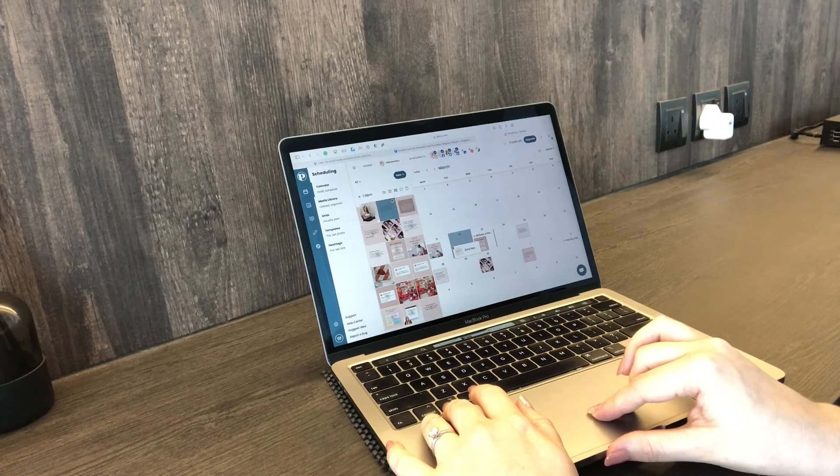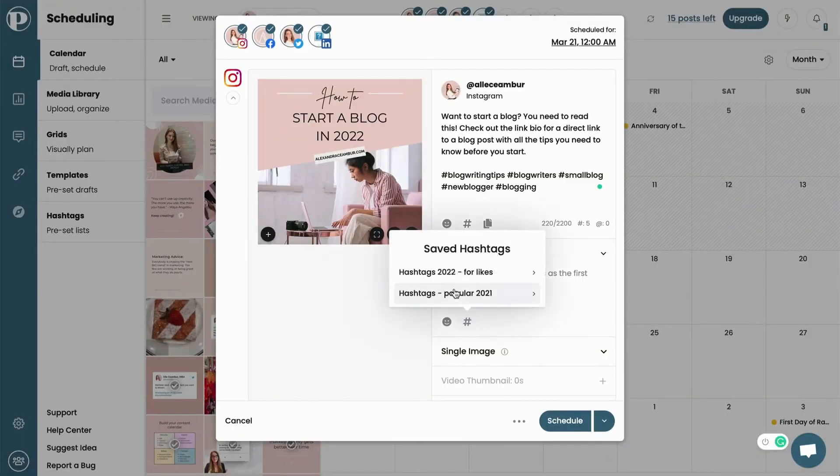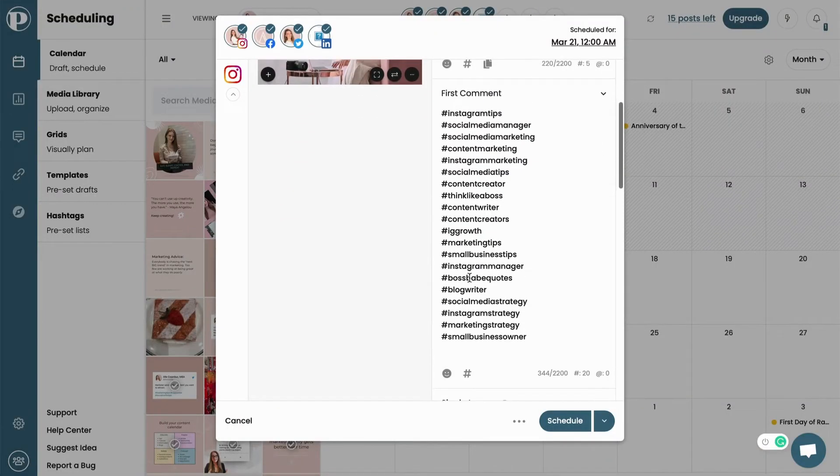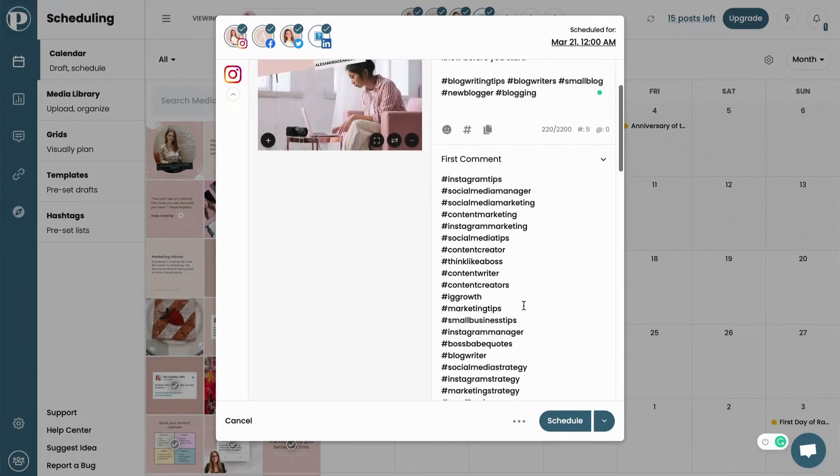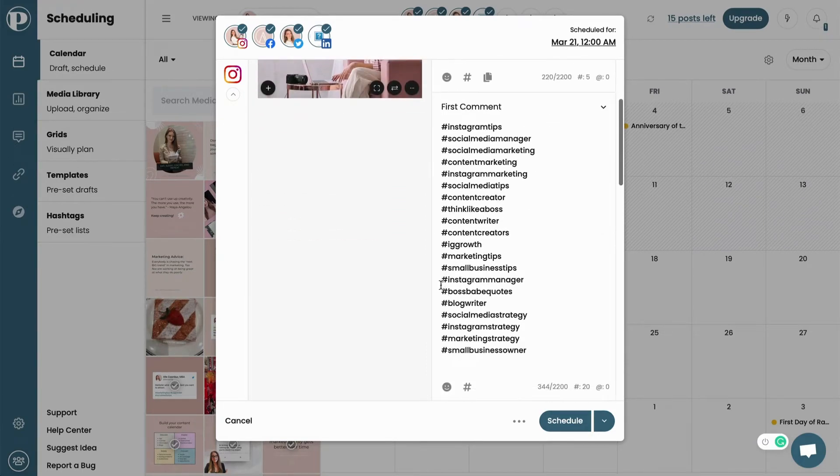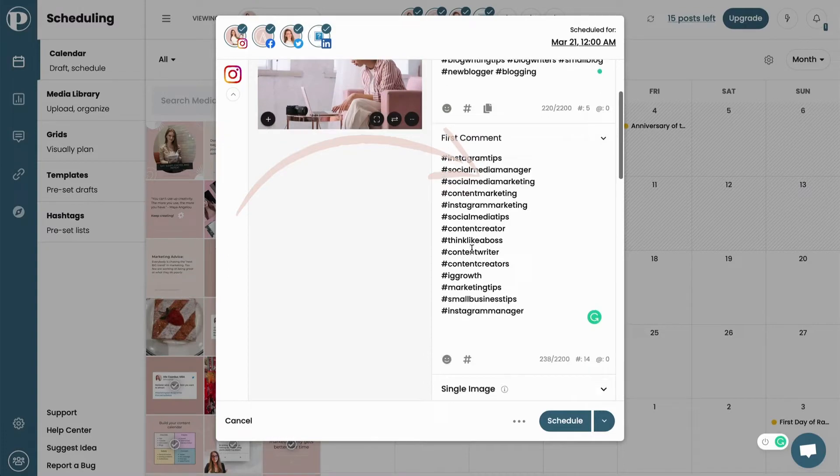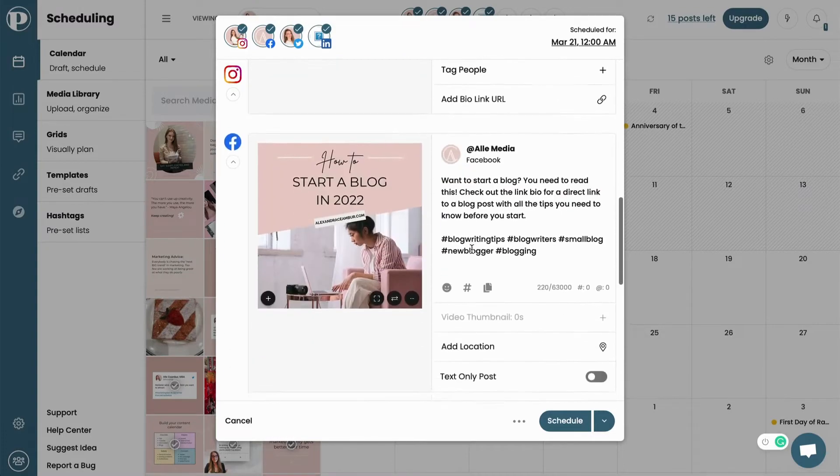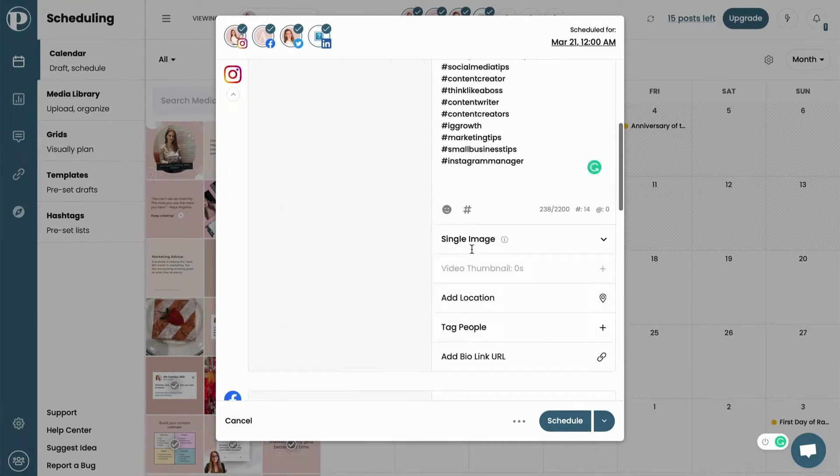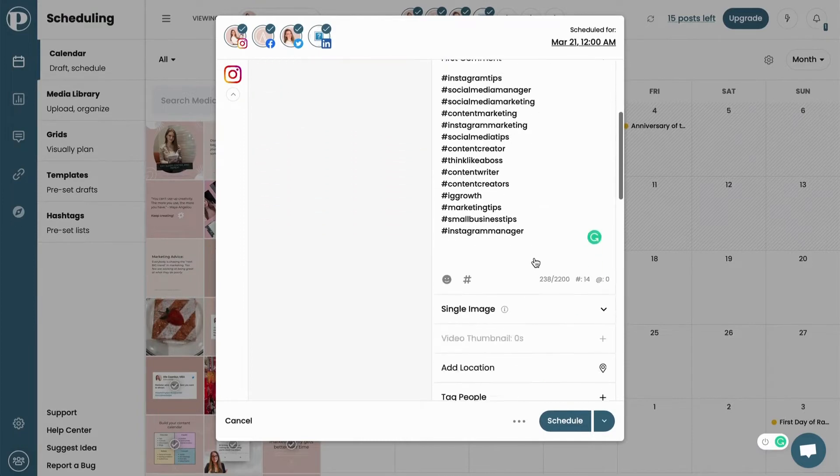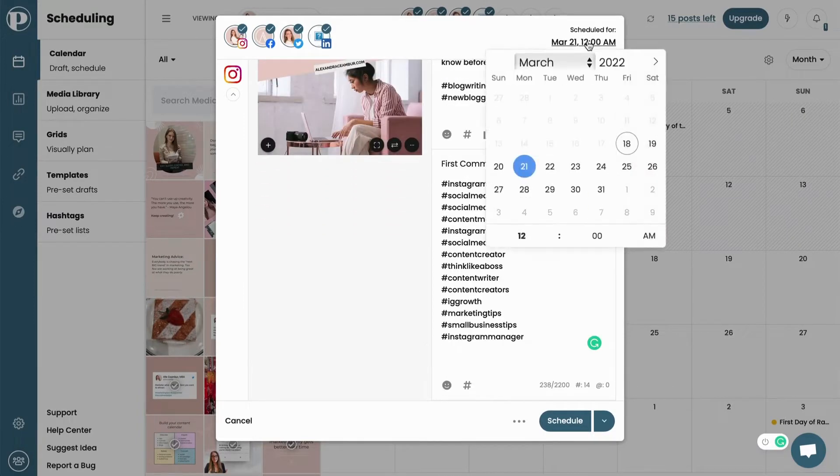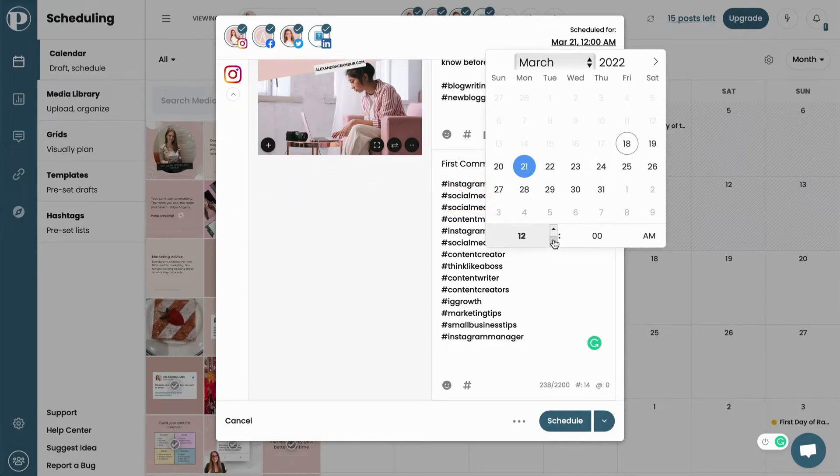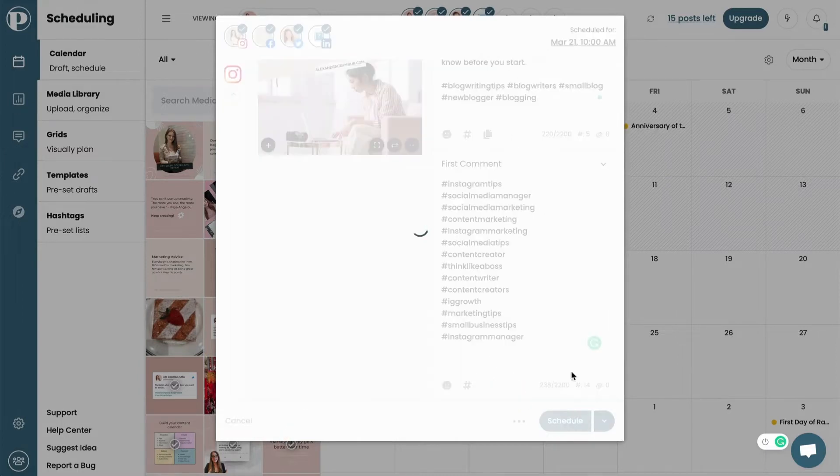To schedule a post, all you have to do is drag an image from the left side of the screen and drop it onto the calendar. This will open up a pop-up box that will allow you to write captions, add hashtags and locations to your post. If you want to schedule the post into multiple platforms such as Instagram, Facebook, Twitter, or LinkedIn, you can just click the copy caption function and it will paste it onto all the other apps. The final step is to choose a date and time of posting, and then I can either schedule the post or save it as a draft if I need approval from a client.